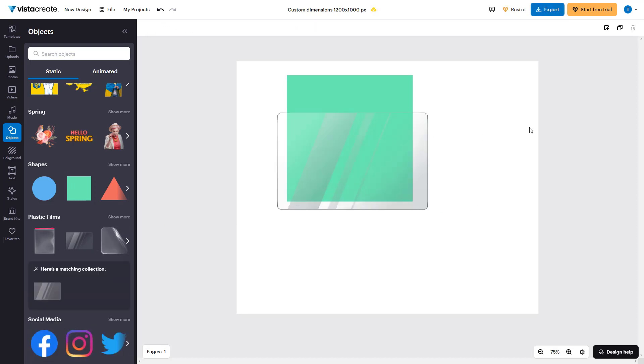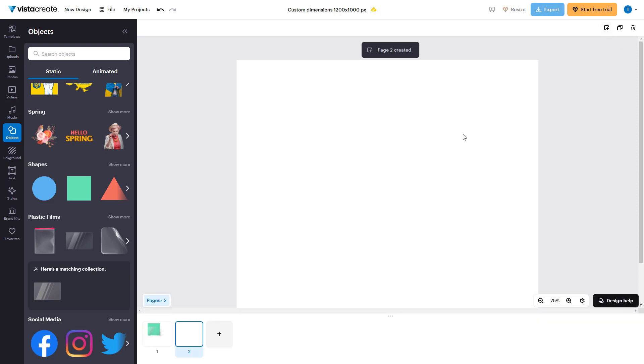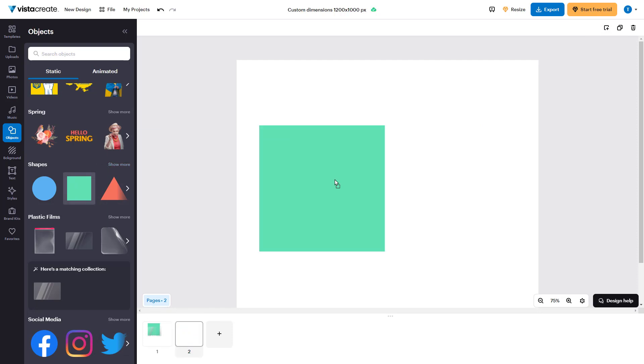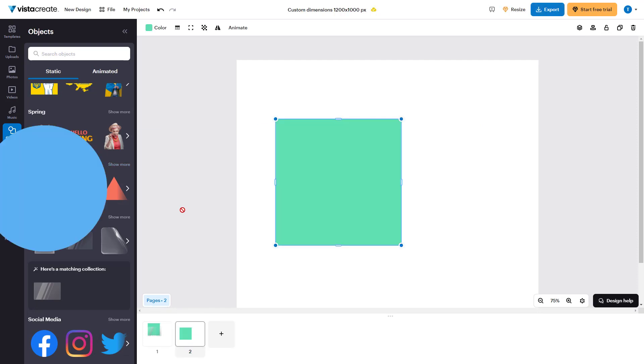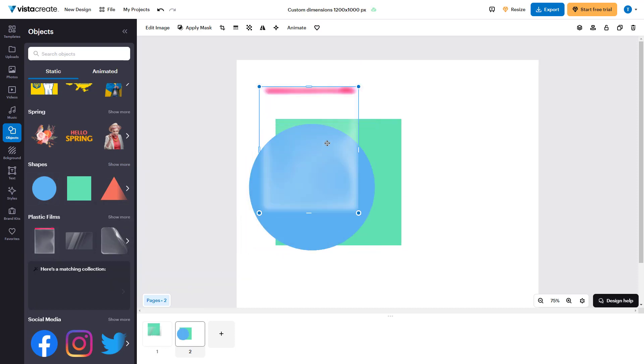But if I want to create more pages, then you can go over here on top and click on add new page. Then another page has been added and you can add different contents to this page.